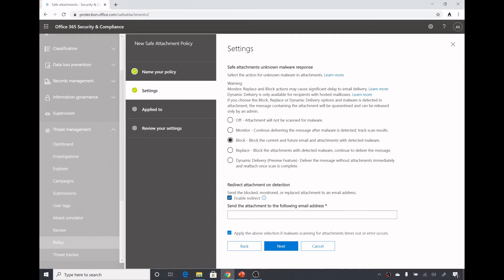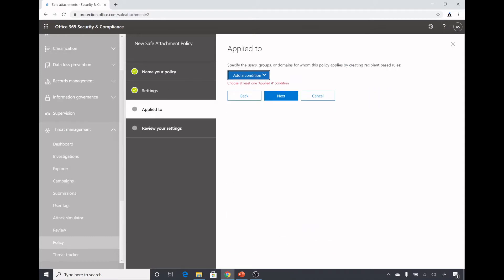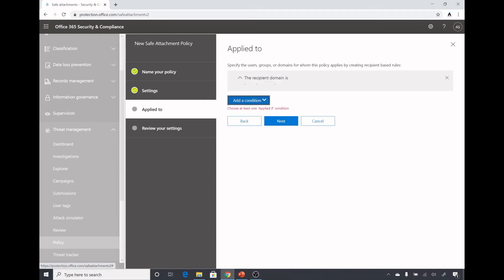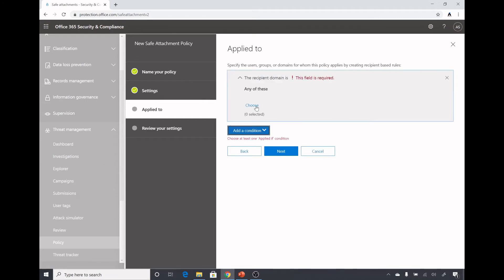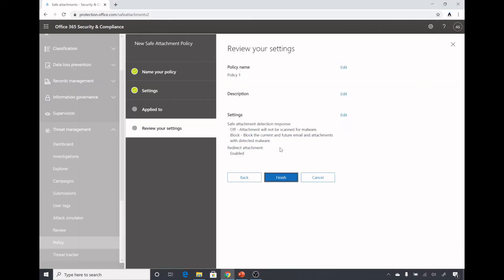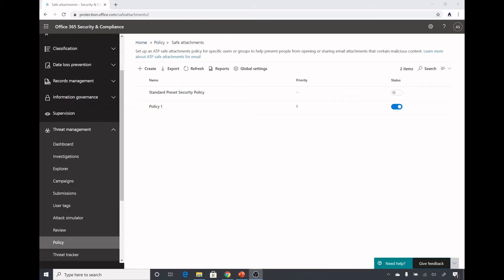Here we can redirect the message — if it's a Block, Monitor, or Replace action — to another email address. I will send those messages to testuser1@newdev.co.in. Sometimes message scanning can time out or give an error, in which case that message may not be delivered. With this checkbox selected, the message will be delivered to this email address, which is useful for genuine emails with genuine attachments that are timing out. Here we select the condition; I will apply it to all recipients in my domain. Click Next and Finish.